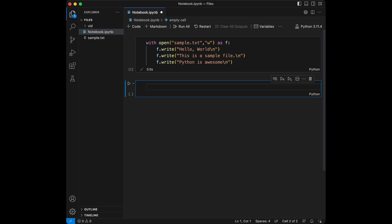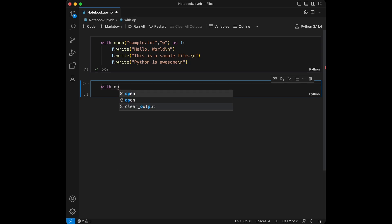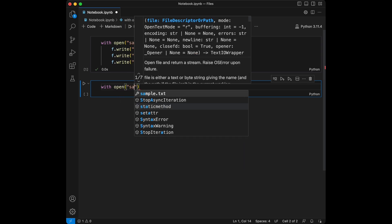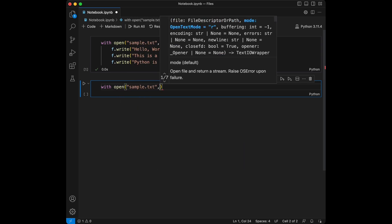Then I write a few lines to the file using the write method. The with statement ensures that the file is properly closed after the block is executed. Now that we have a file, let's read from it.